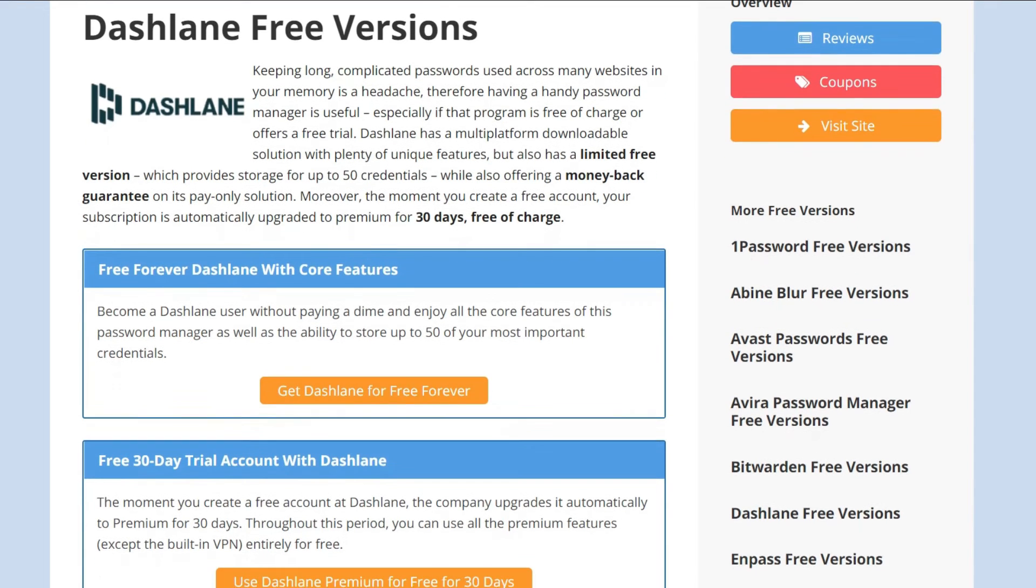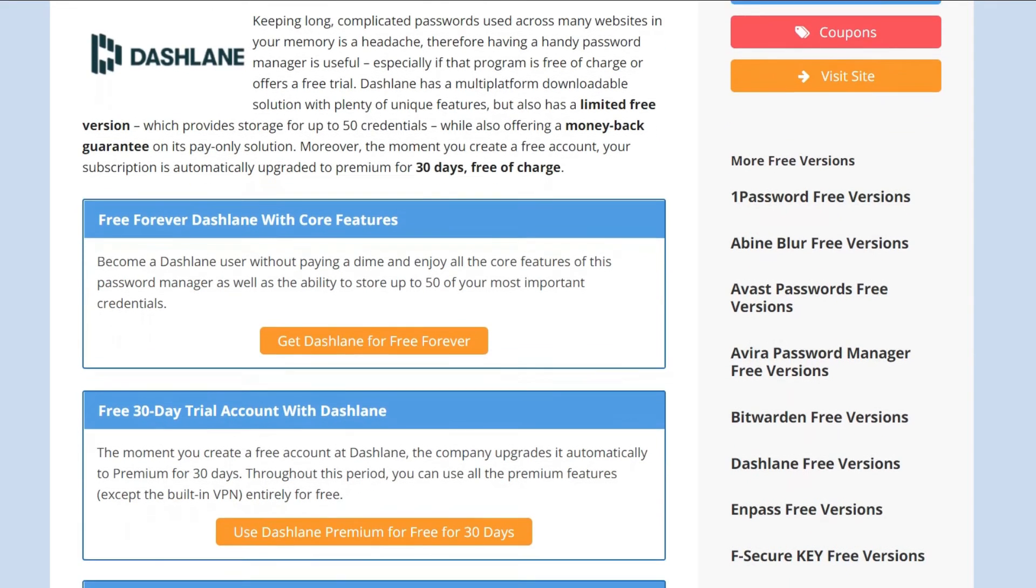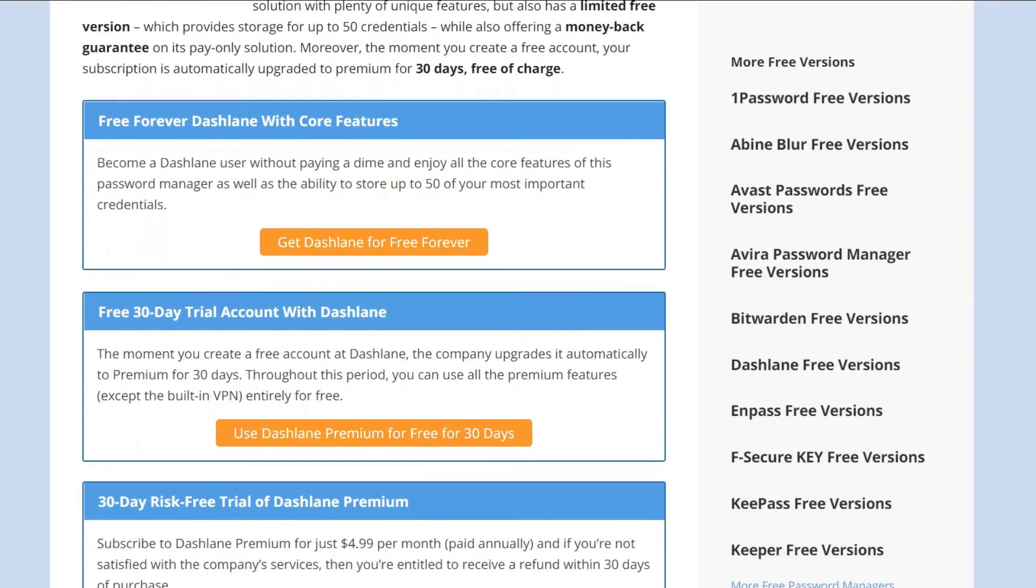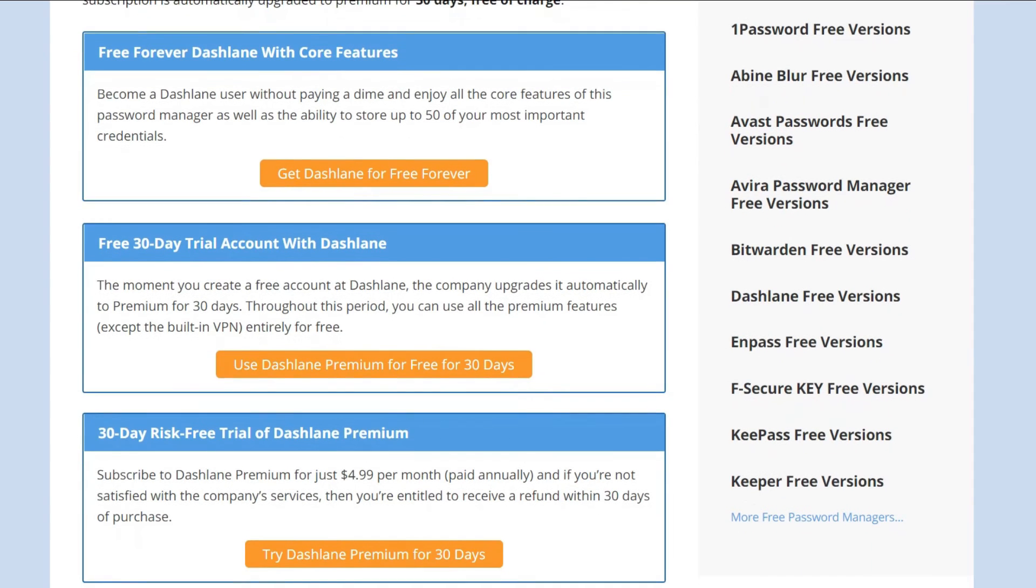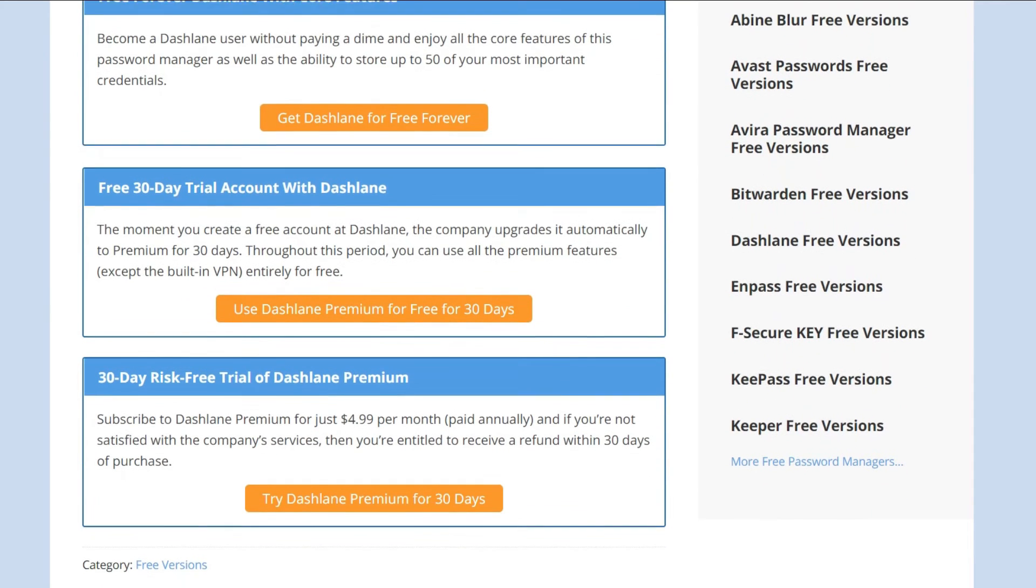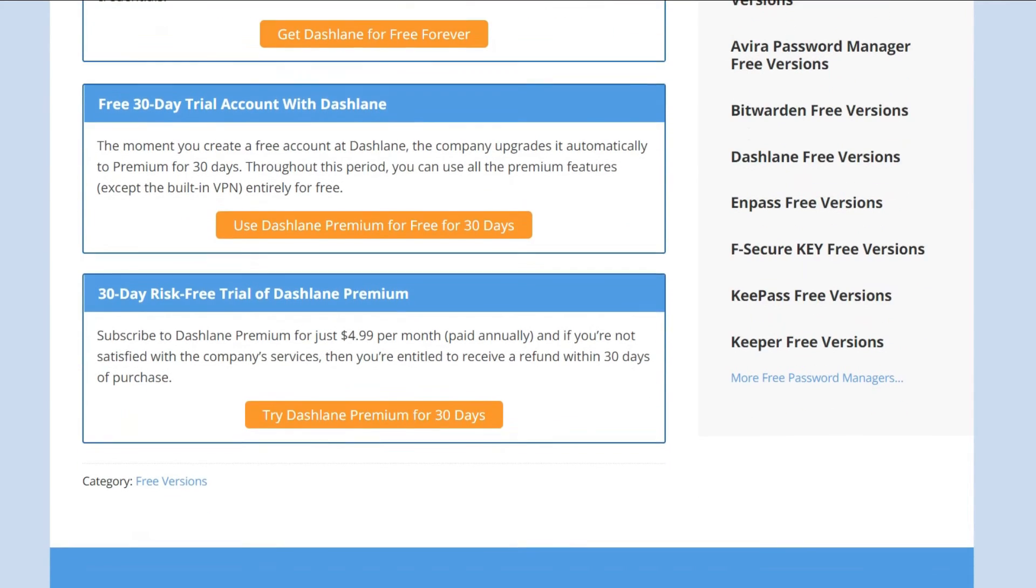On top of that, all new accounts start with a 30-day free trial to try everything premium has to offer, except for the built-in VPN, and you have 30 days to ask for a full refund after you buy.